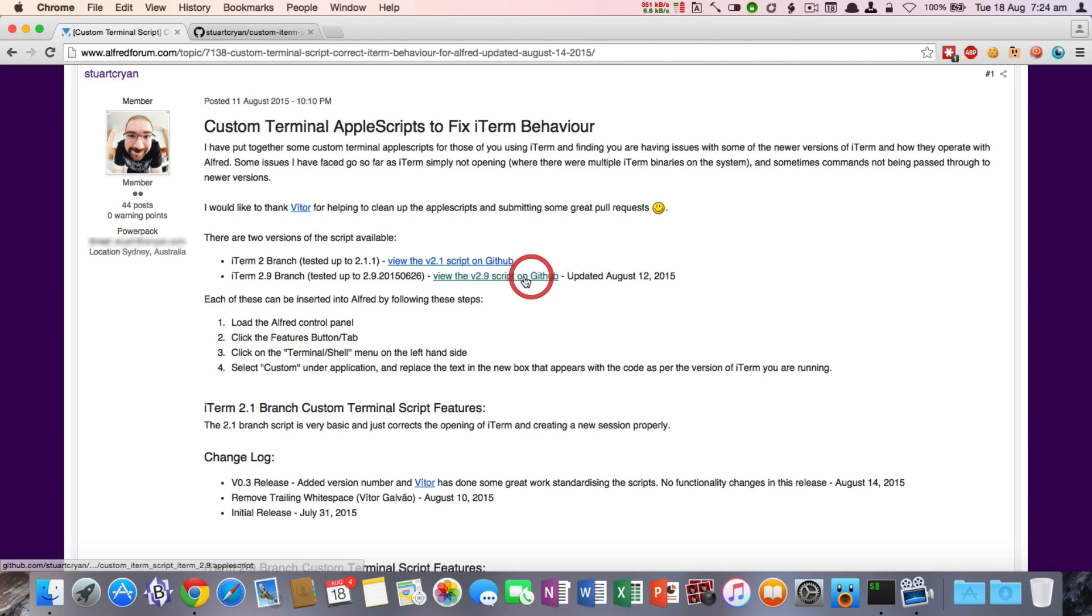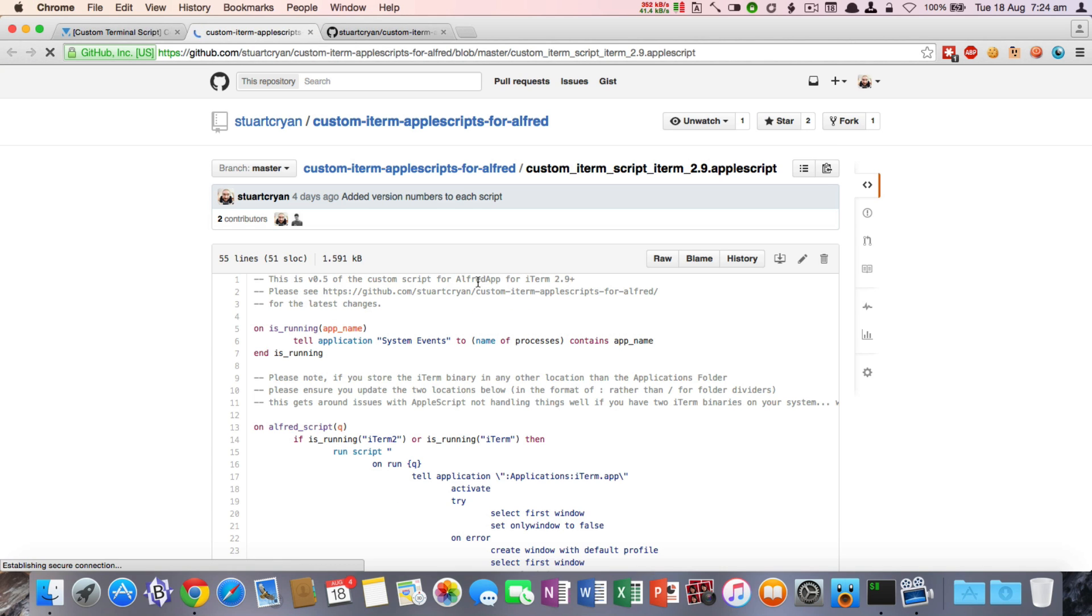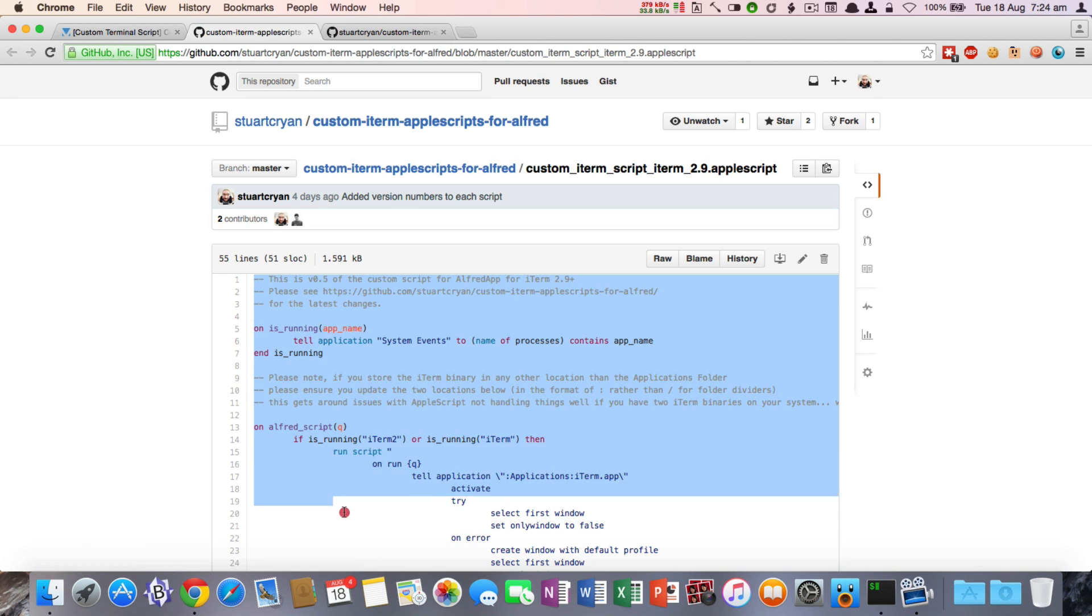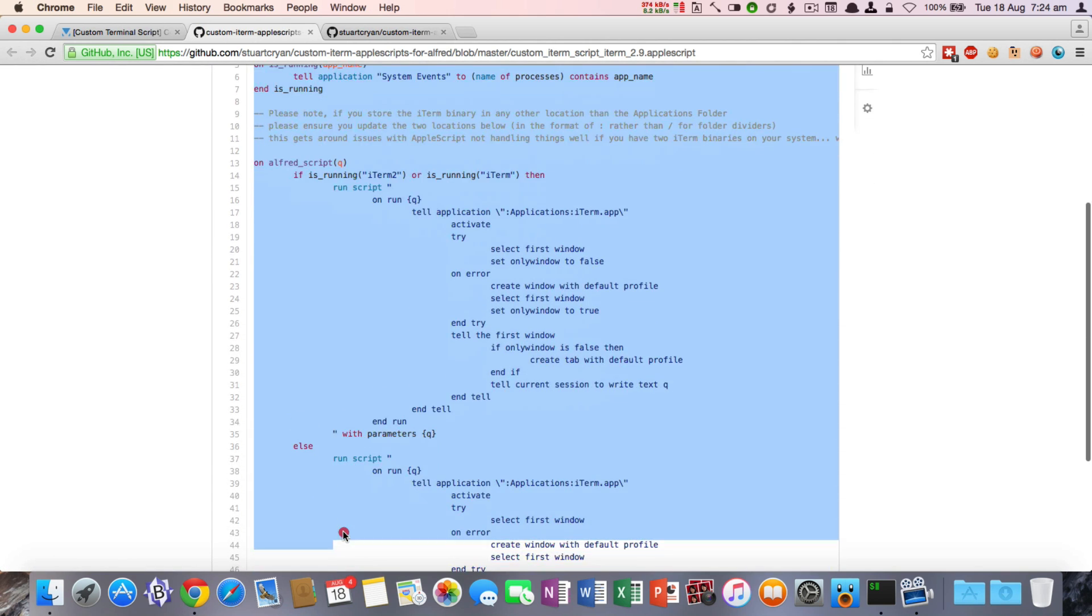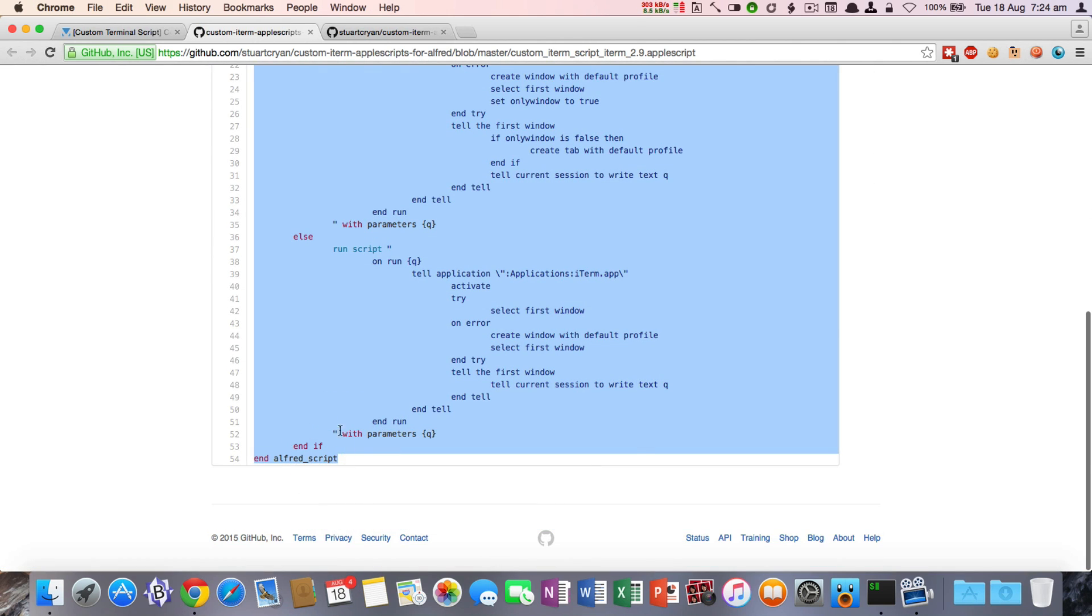So all you need to do is select the version that you'd like. In this case, we'll select the 2.9 version. You just need to select the script in its entirety and make sure you copy that.